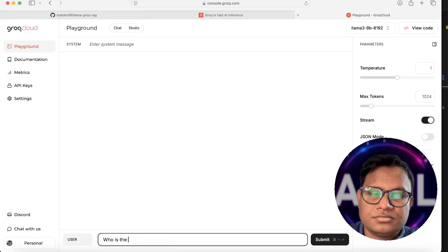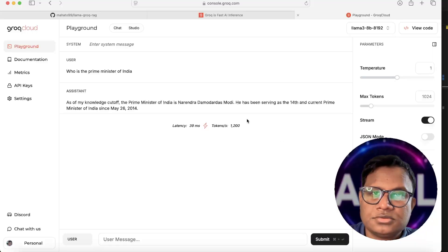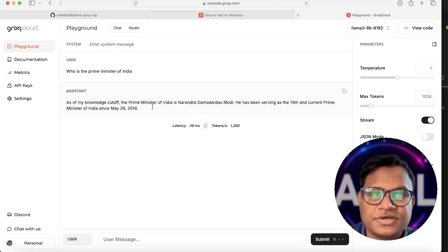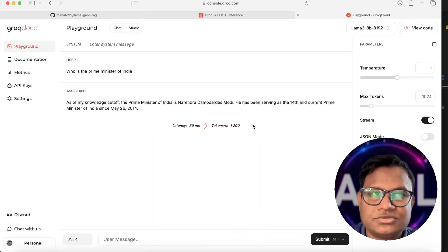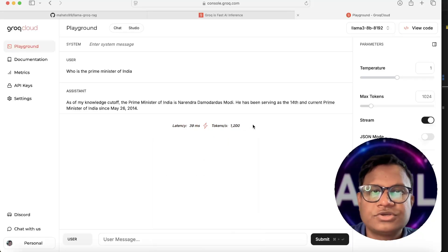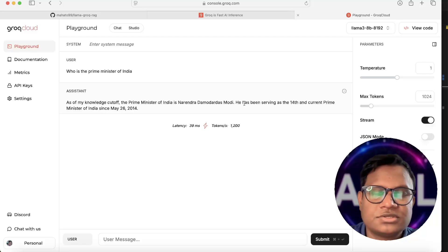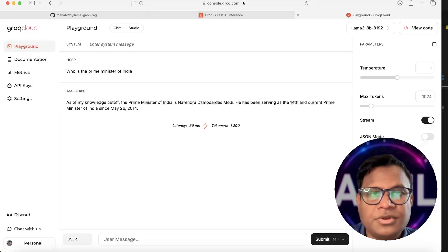Let's ask: 'Who is the prime minister of India?' — see, it's pretty fast, very low latency, one of the fastest out there. The token per second for this query was around 1,200. Normally if you're using OpenAI or Gemini, even Gemini is slower than this, because Groq uses LPUs — Language Processing Units — for inference.